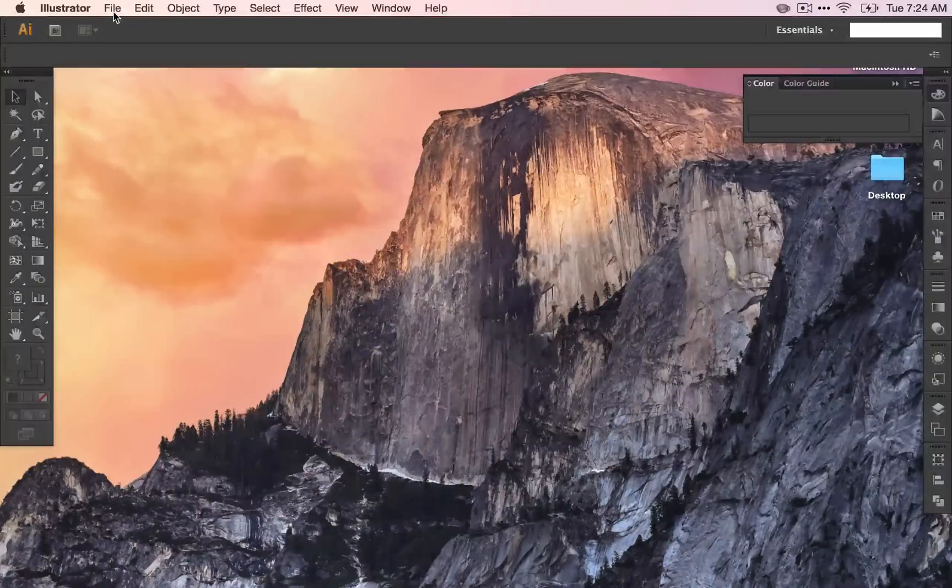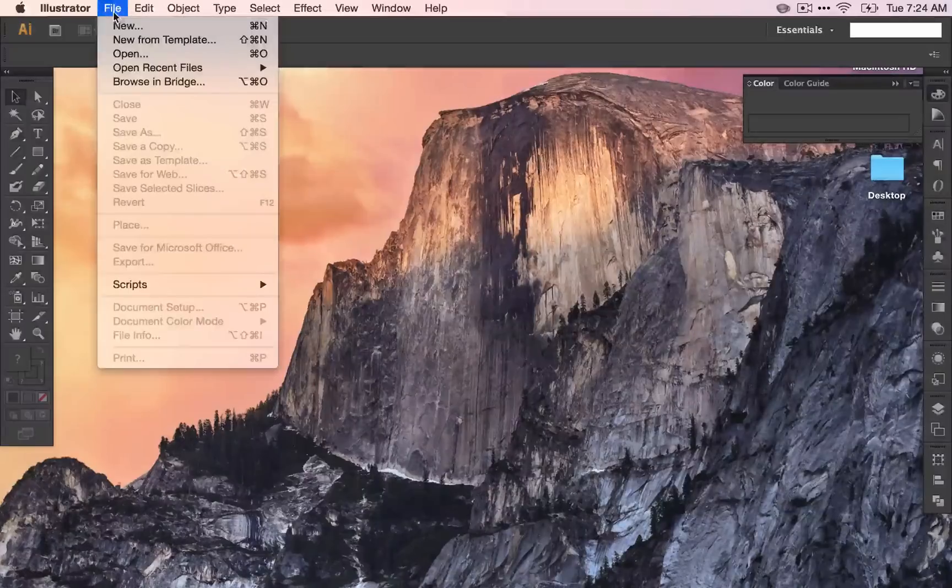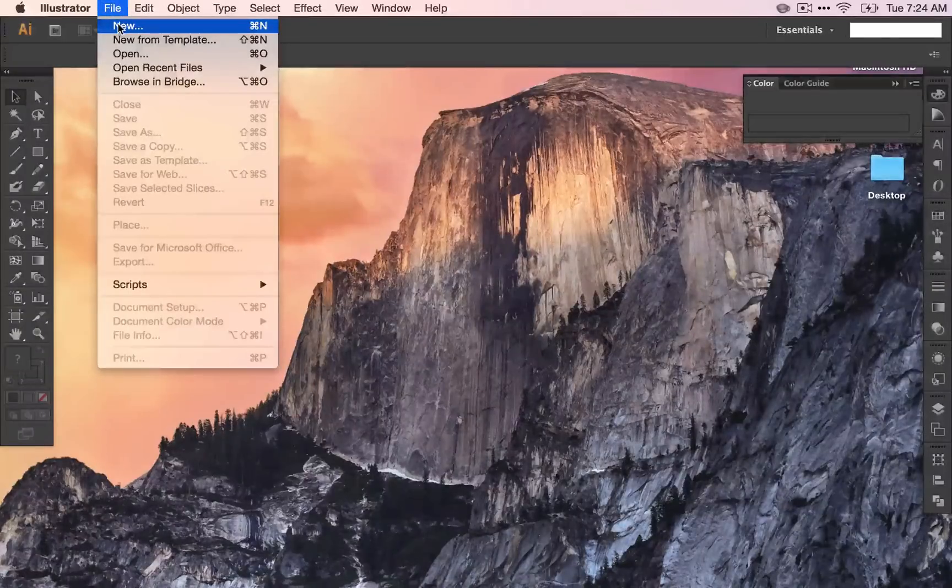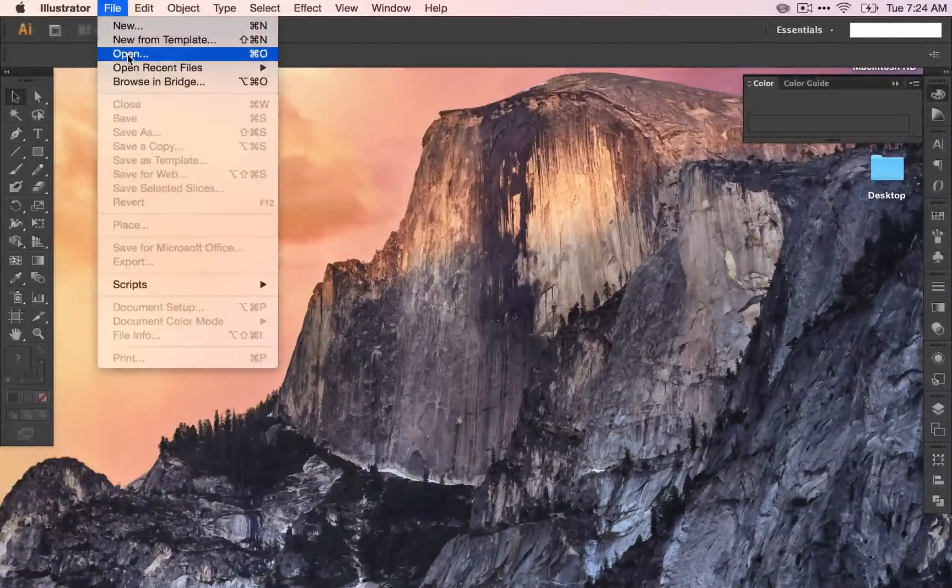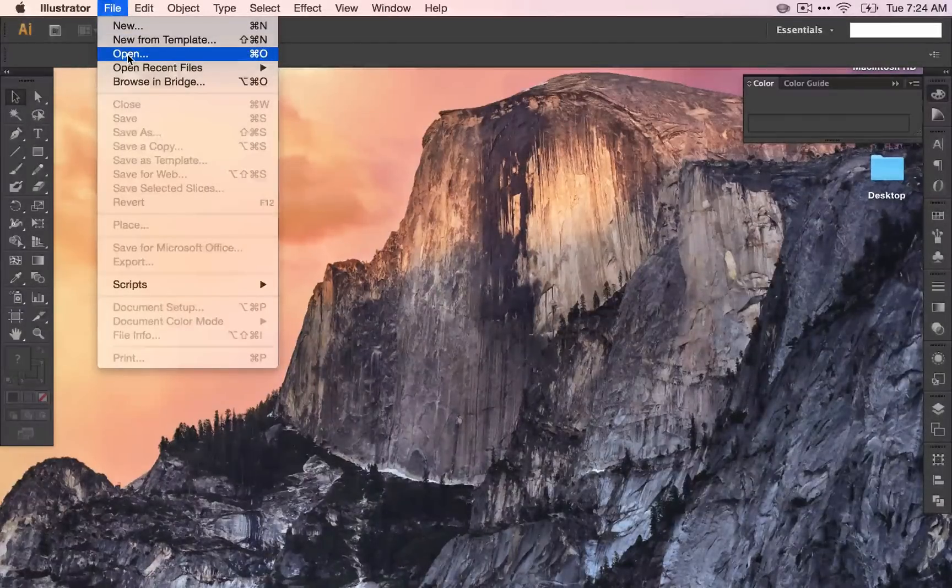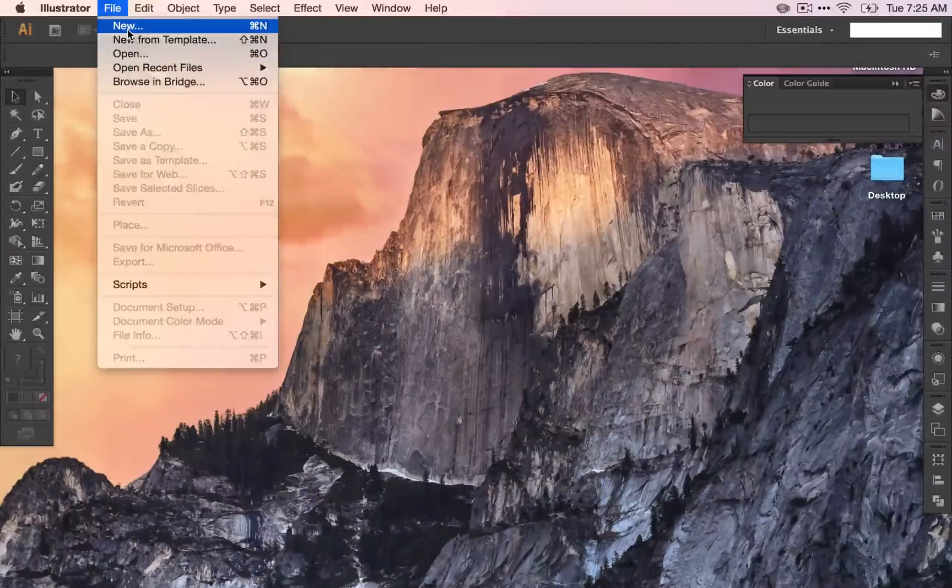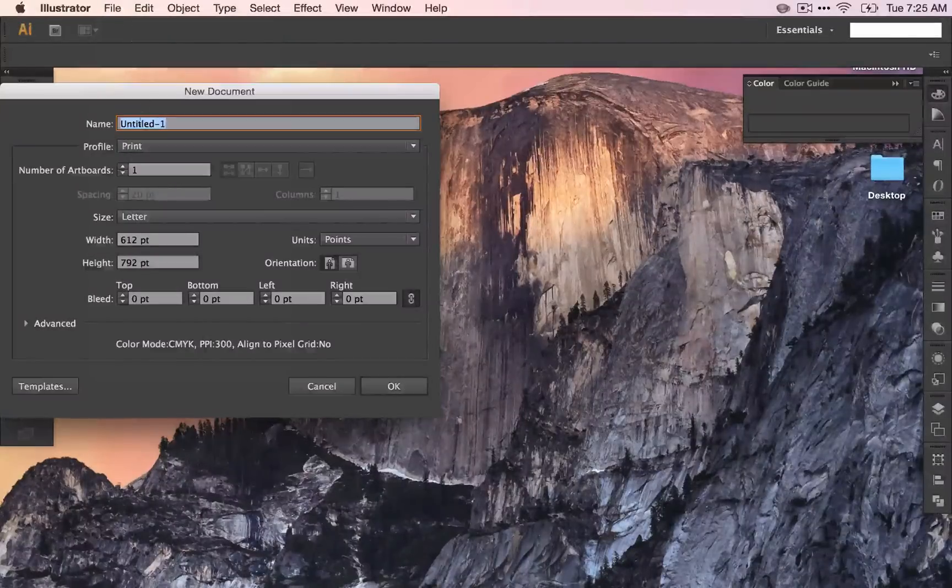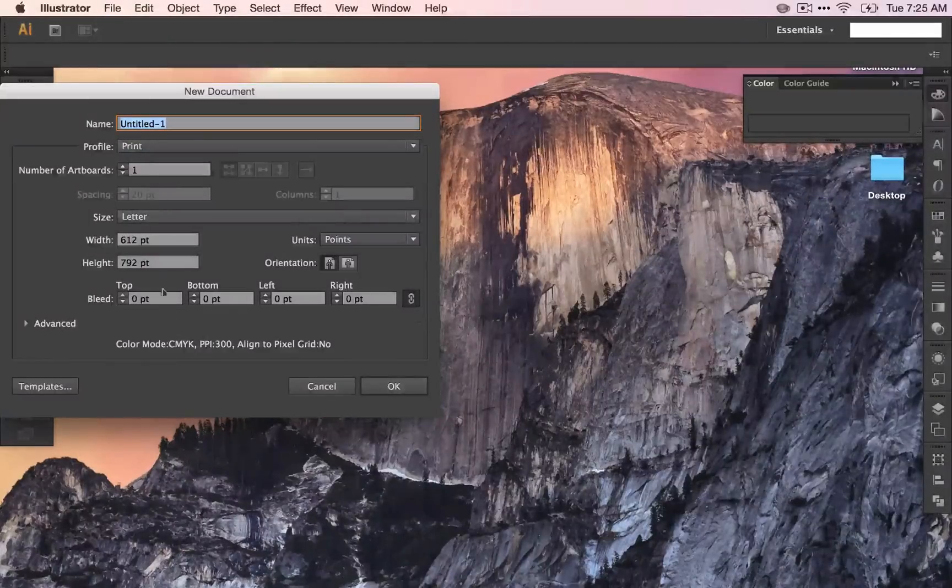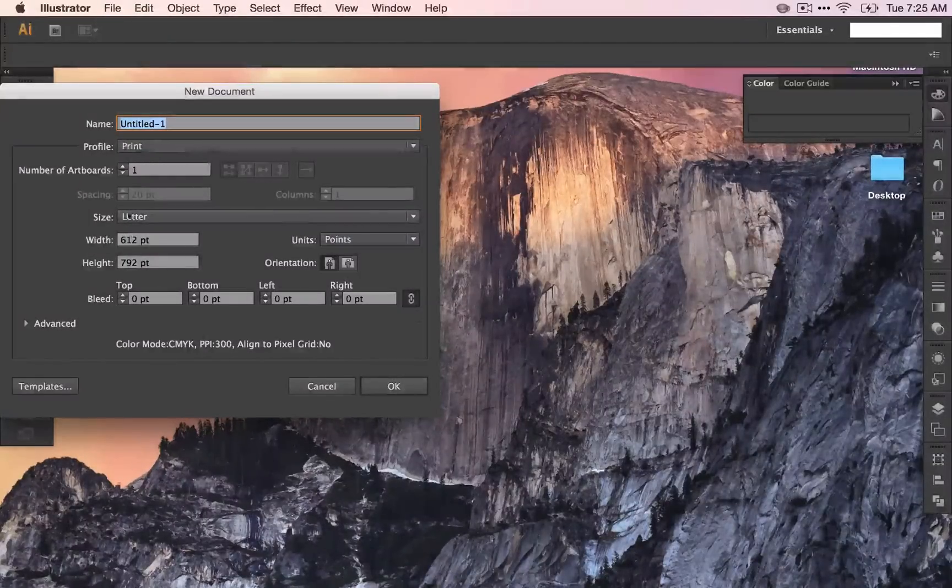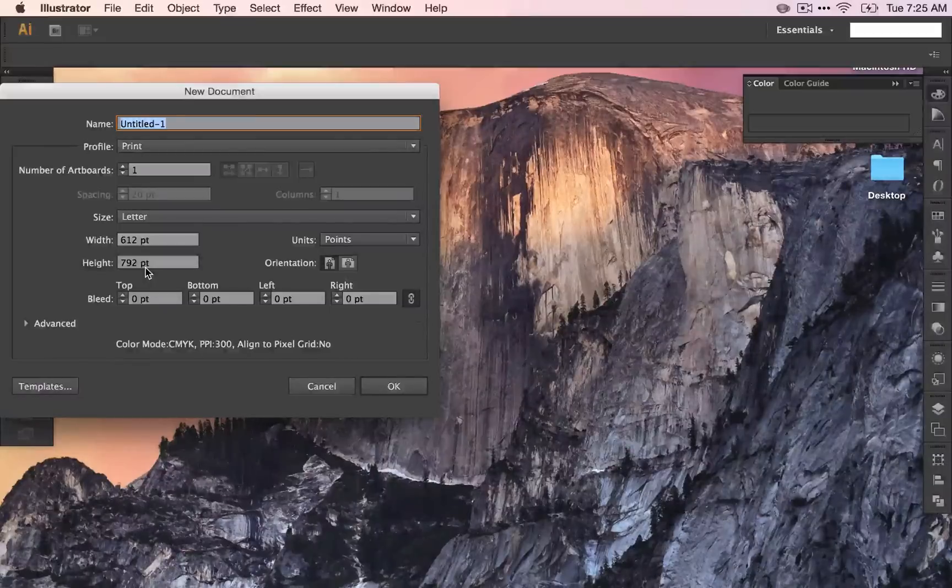Once you have it open, go to File and New. If you already have an existing document, you can go to Open, but for our purposes we're going to start with New. Once you have the dialog box, there's a lot here which we're not going to talk about at this exact moment.